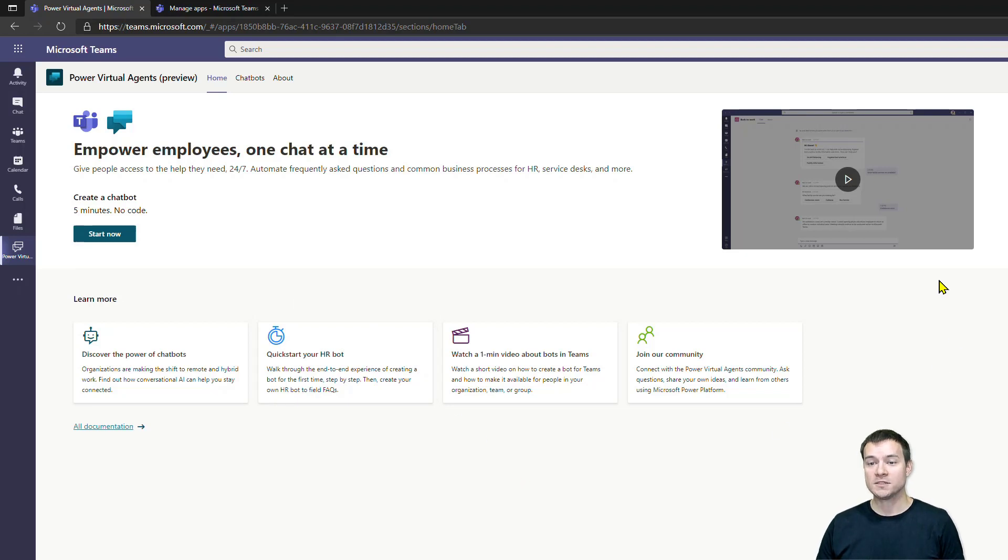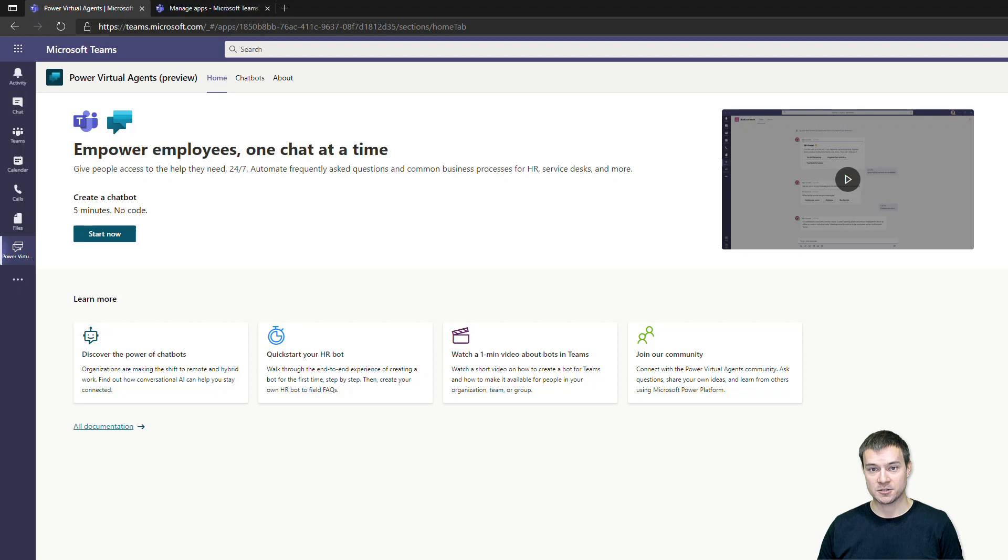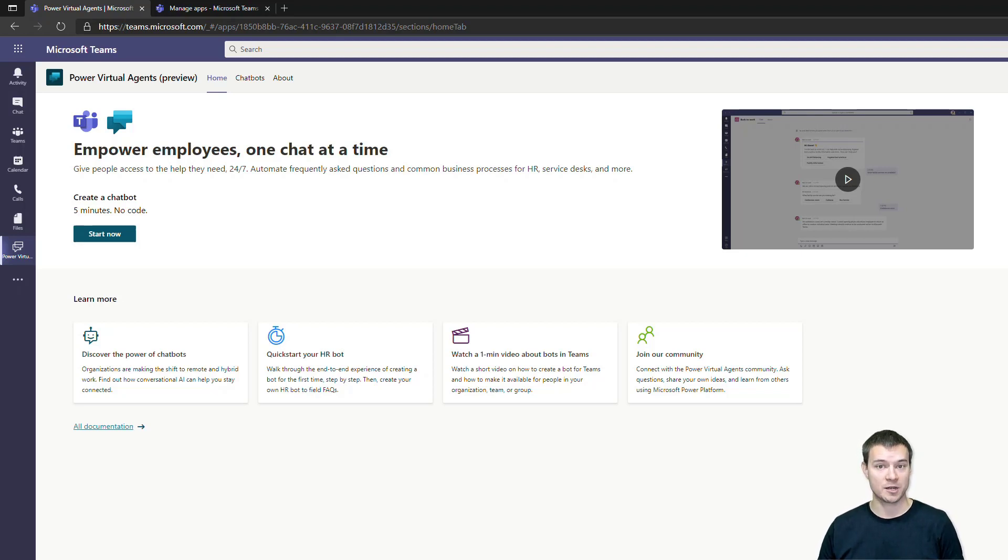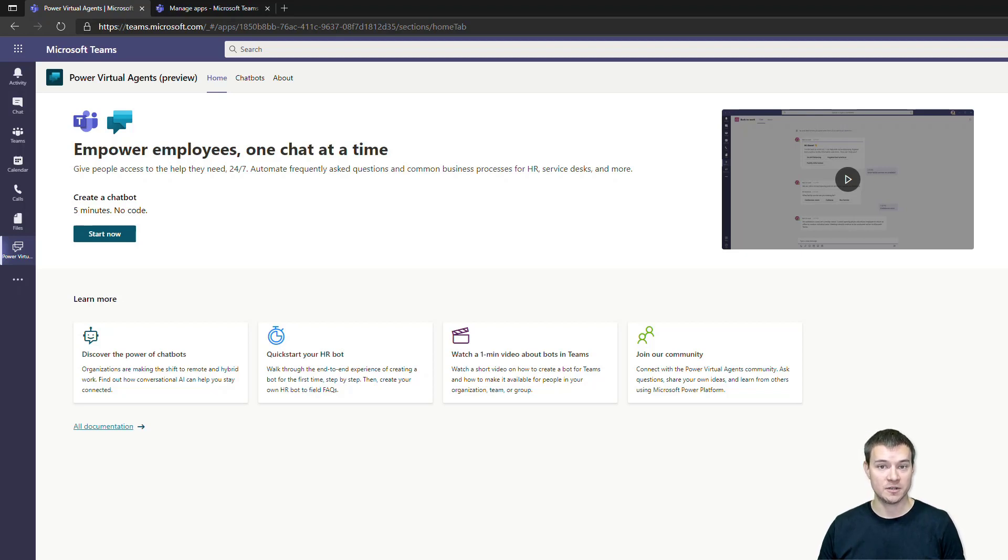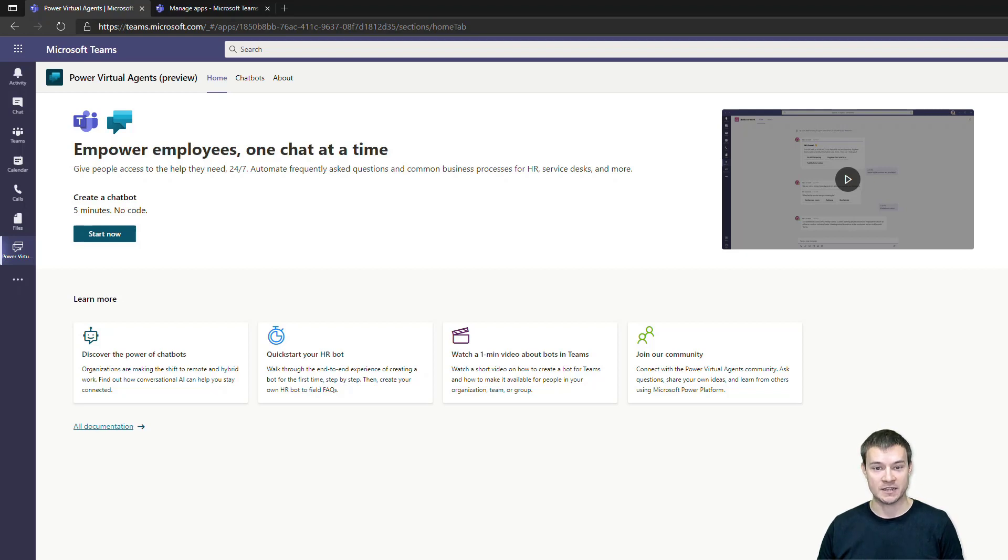Once you open the Power Virtual Agents application, the first thing you will see is this landing page. This gives you all the information that you actually require to onboard with the new software. You have links to Microsoft Communities, videos, Q&A, and documentation.